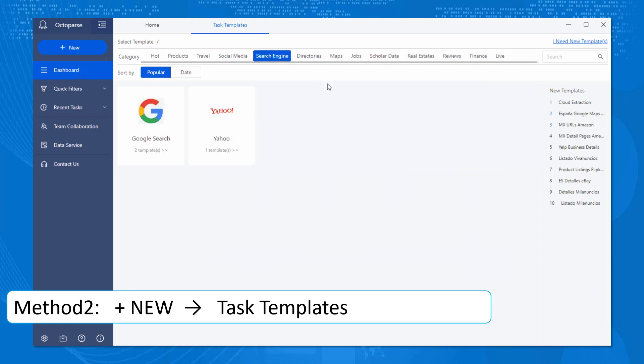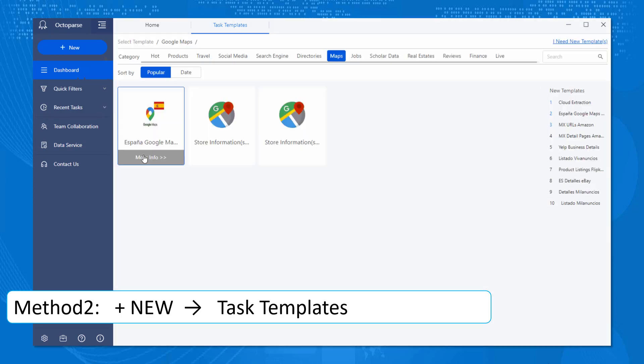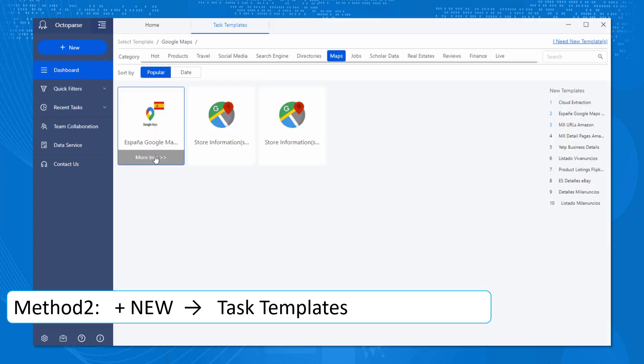Under maps, you can find the templates for Google Maps both in English and Japanese. We are constantly making and updating templates, and they will be uploaded here. Feel free to check them out once in a while.